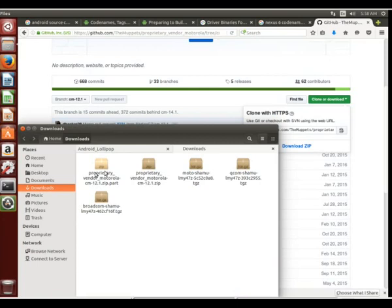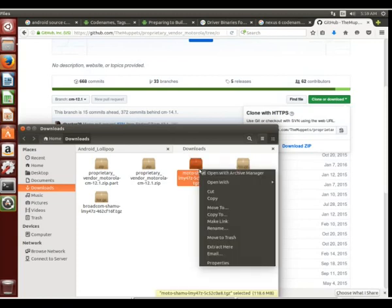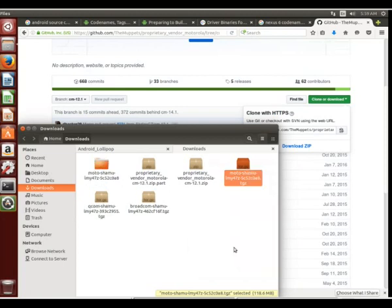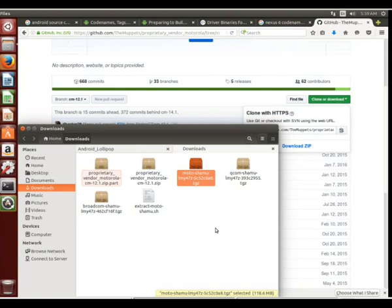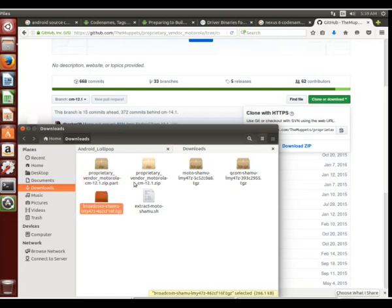And so we take this vendor Motorola zip here. We've got to wait until it's done downloading. But if you click on any of these, you can actually just use this extract here, and it'll extract that folder right into the directory you're working. Now we're going to go ahead and delete that. We don't need that particular one, but I just wanted to show you that that is available there.